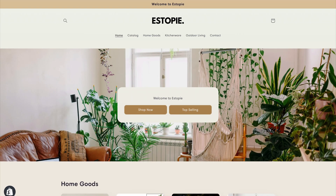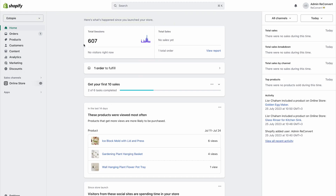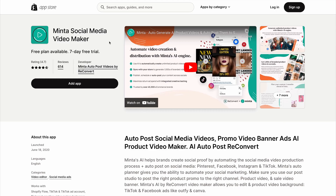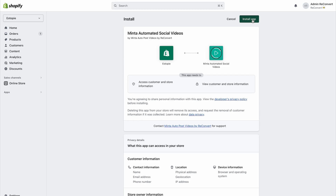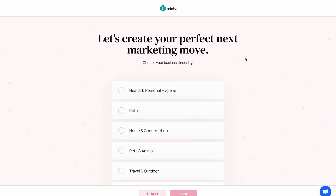So this is my store and I'm running it on Shopify. All you have to do is head over to the Shopify app store and search for Minta. I'm going to go through the installation process which is very simple — I'm going to click on install. This is what the onboarding process looks like. They're just going to ask a bunch of questions about my business so that the AI can generate better videos for my website.